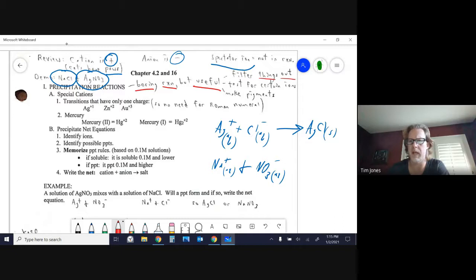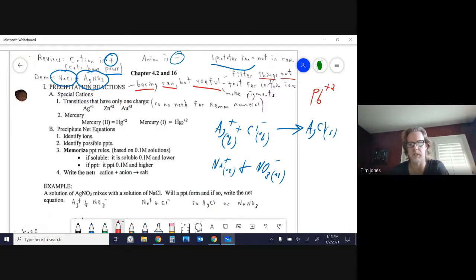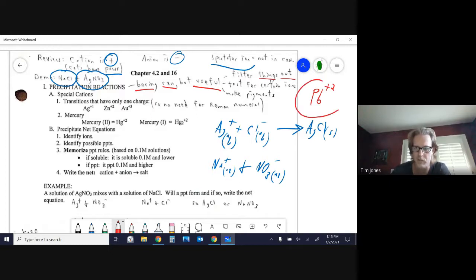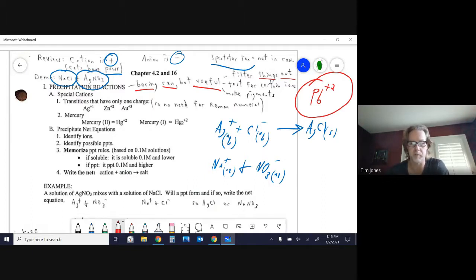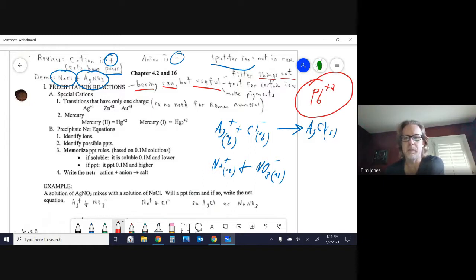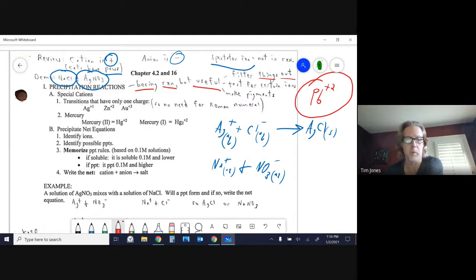The most useful application is filtering things out of a solution. For example, if a body of water is contaminated with lead(II) ions, you can precipitate the lead with a different ion and then filter out that precipitate, removing the lead from the water. Lead and many harmful ions precipitate easily, making this a good removal method.